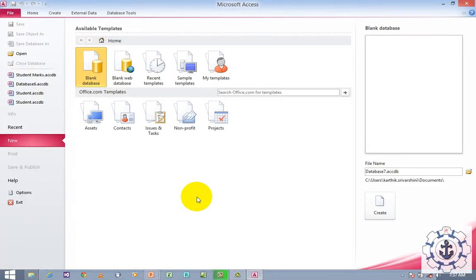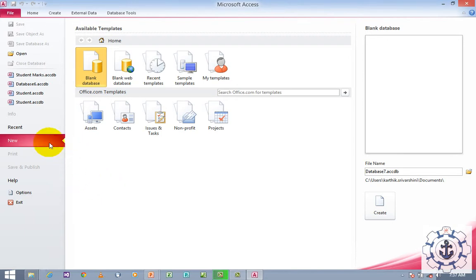Whenever you click Microsoft Access 2010, it will take you to a view called the Backstage View. By default, New and Blank Database options are selected.